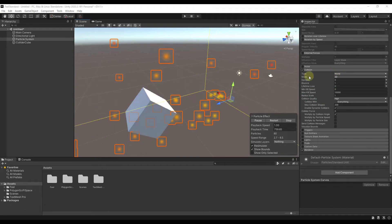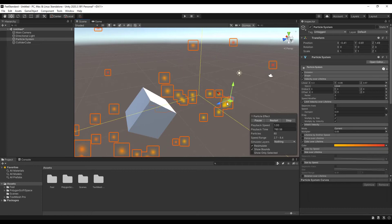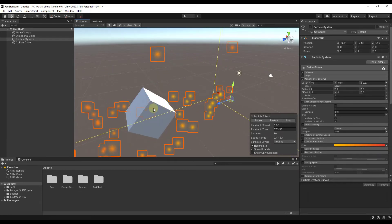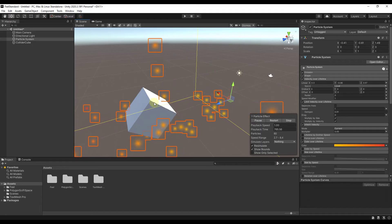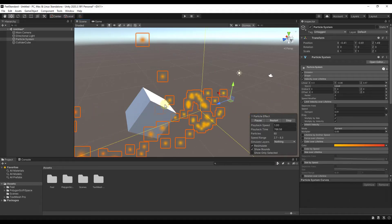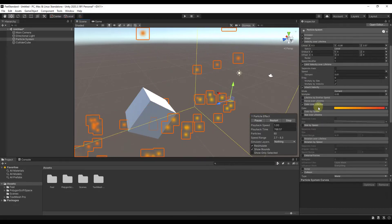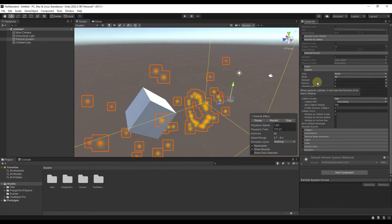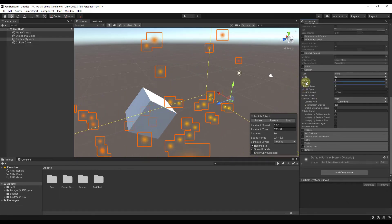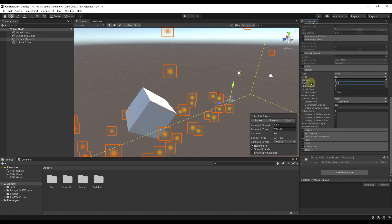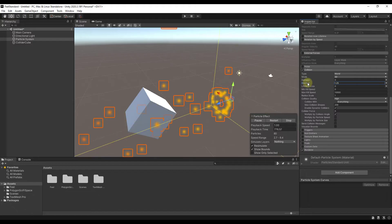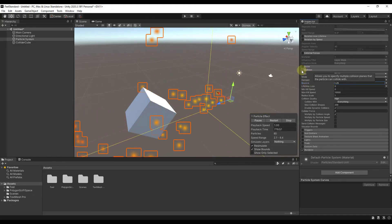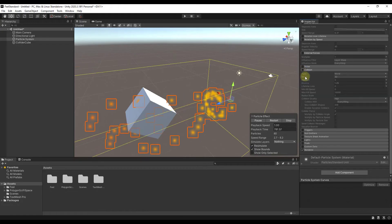Collision — if you set this to World — makes your particles actually collide with things inside your scene. Notice how I've got this cube and the particles are actually bouncing off of it. You can use this to set actual collision. There are other options like adjusting the bounce strength, but in general this allows you to calculate those collisions.